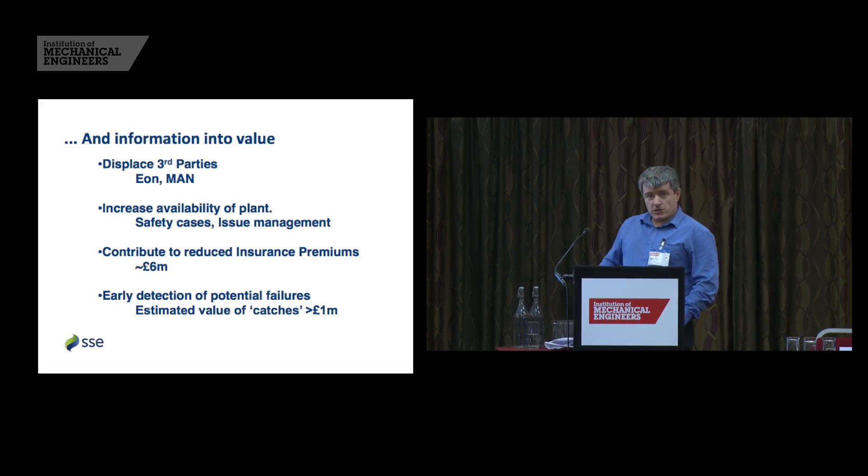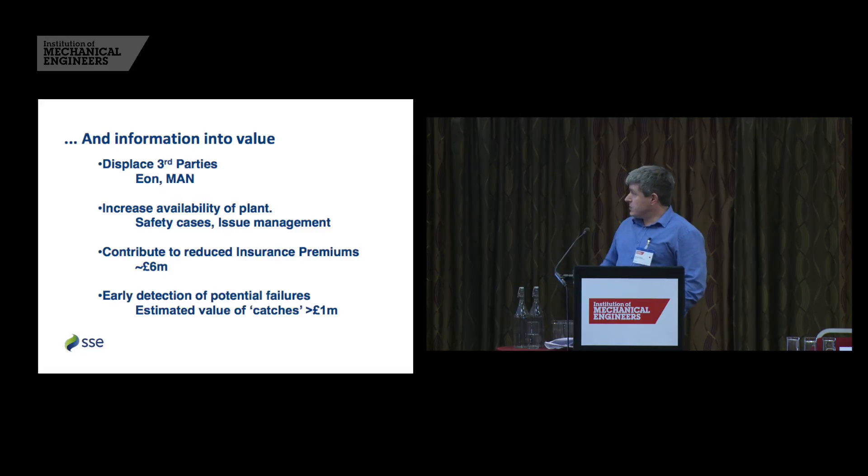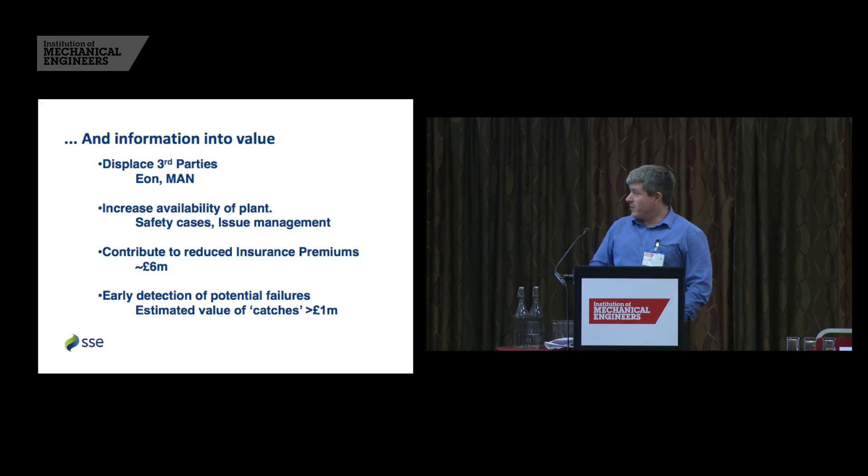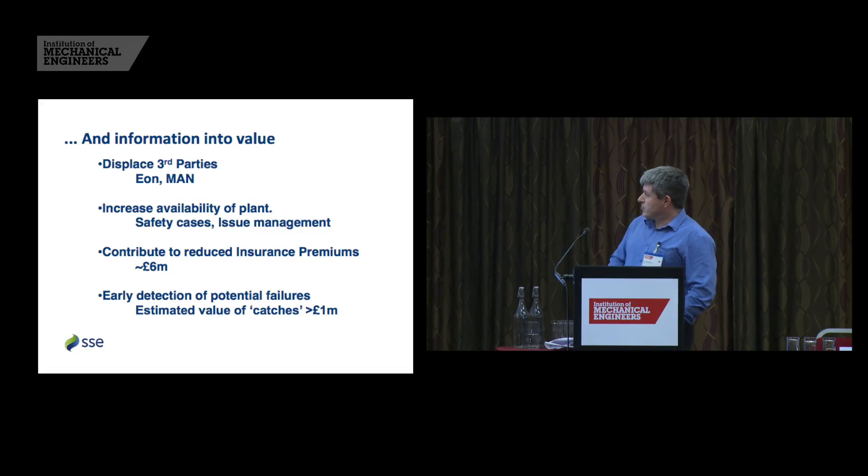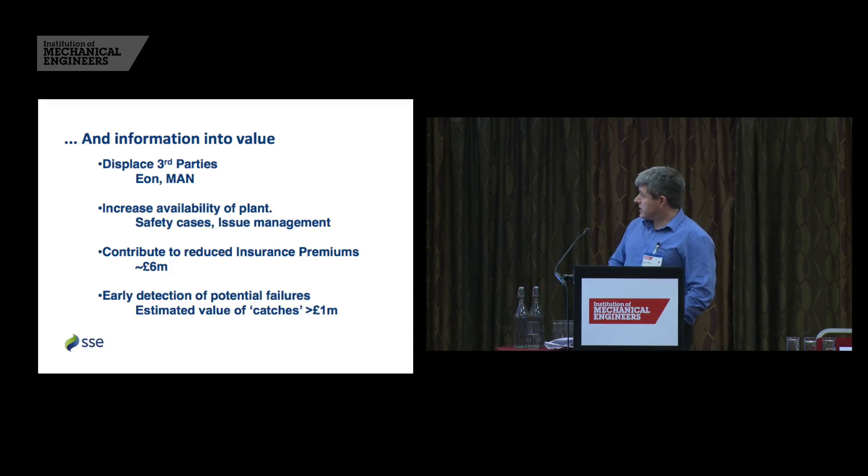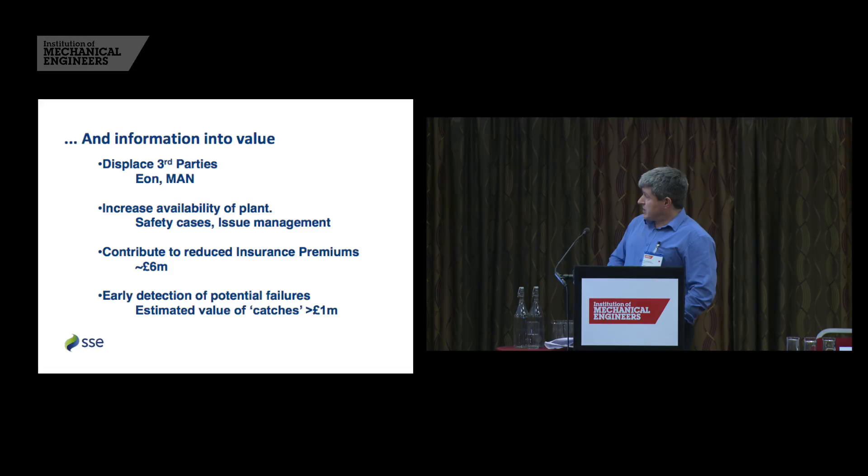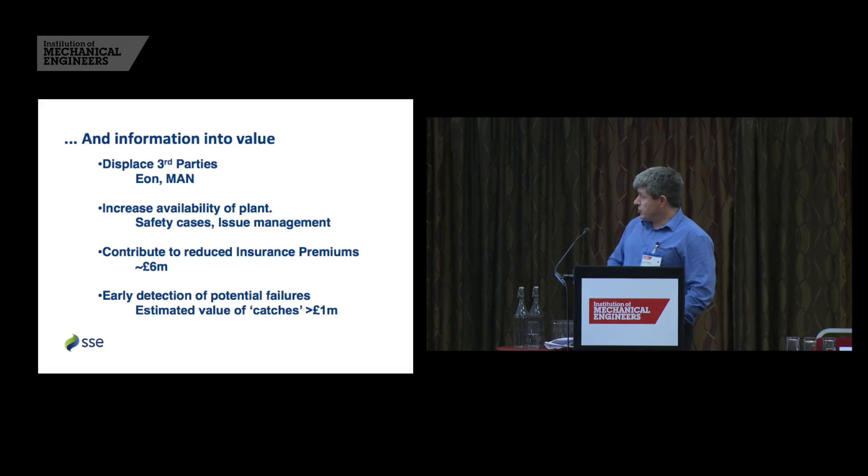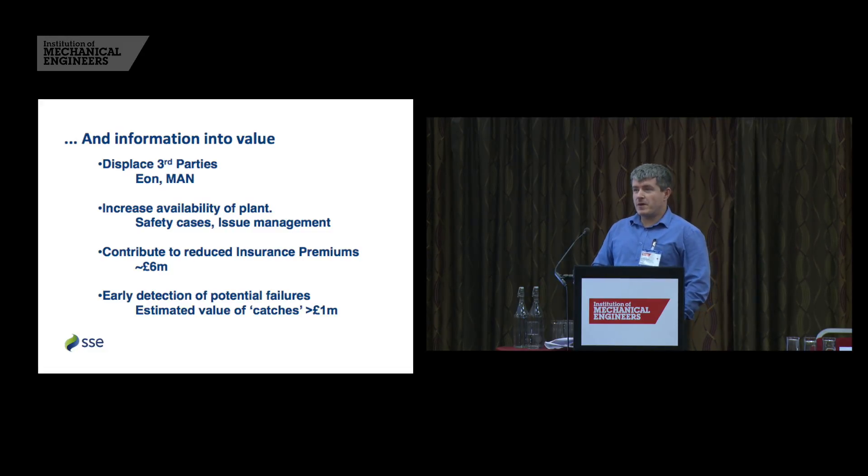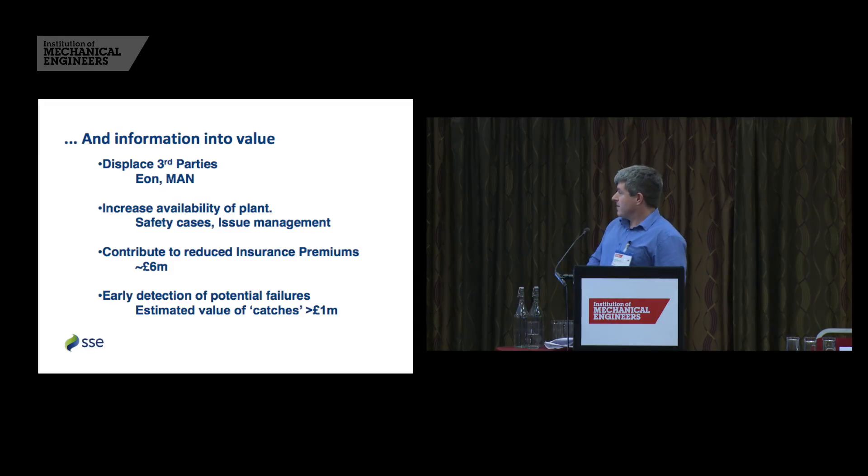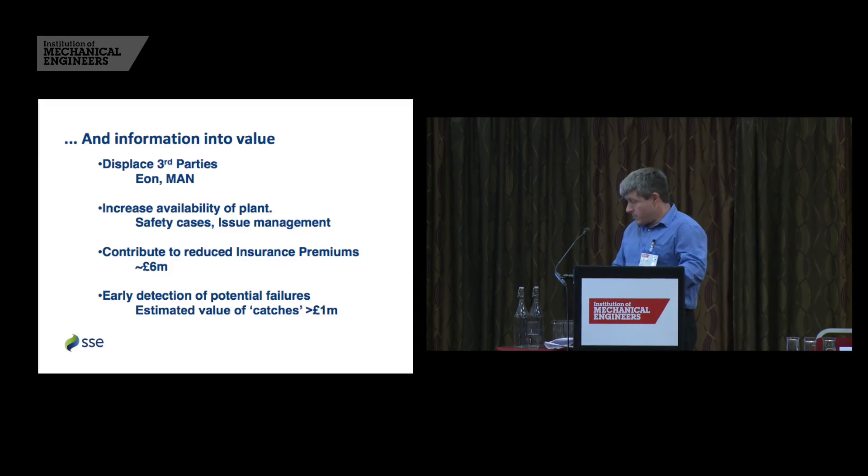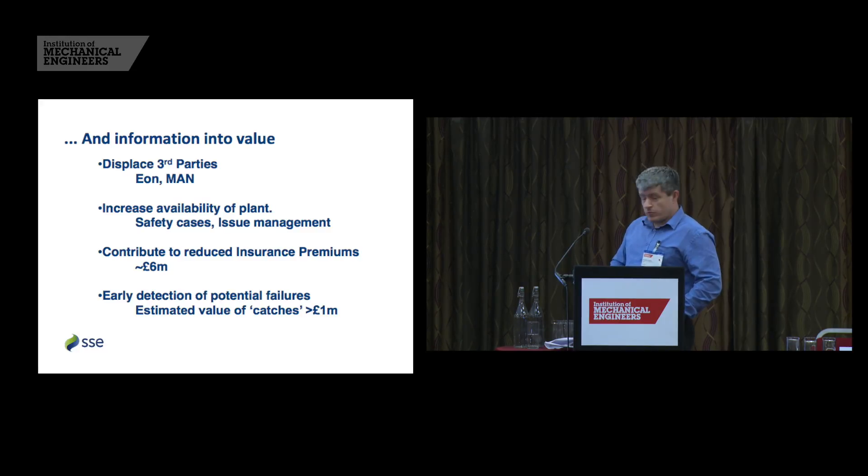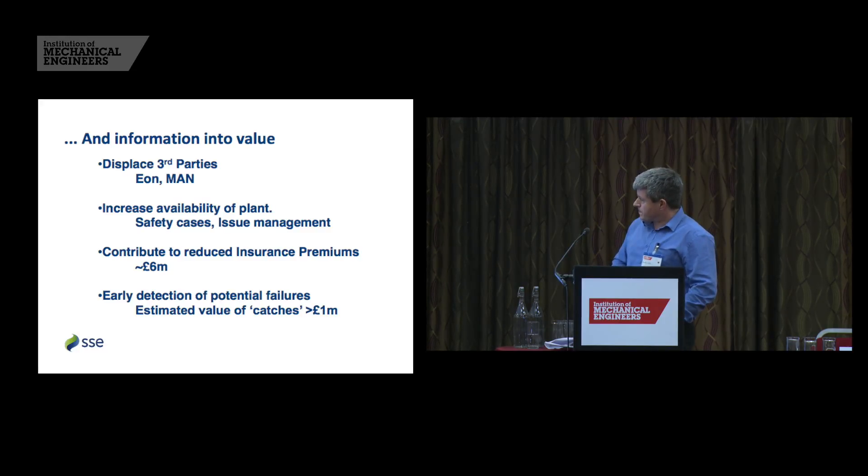We've got all that information, if we've converted it using the software, how do we turn it into value? We displace third parties, sorry to the EON people that are here in the audience. MAN, another group who we've taken over the condition monitoring from on our gas storage site. We increase the availability of plant, we manage safety cases, we manage issues, we try to avoid unplanned shutdowns. We contribute to reduced insurance premiums. I think Don's gone perhaps, he might not have been happy to hear that. But as Don was saying, a good asset management strategy combined with condition monitoring can help us to reduce our insurance premiums by a significant sum.